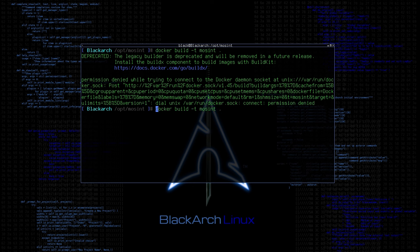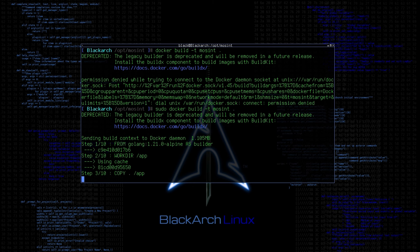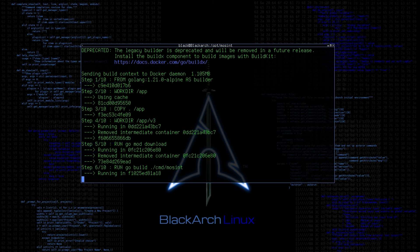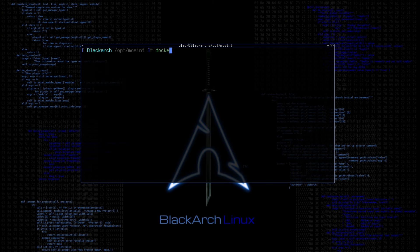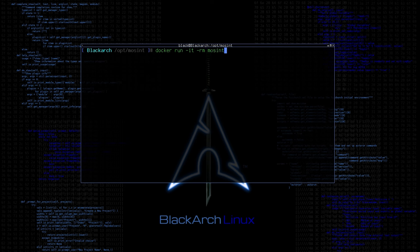This process will take some time, so you need to wait for it. Once it's done, you are good to go. Now let's run the tool, and let me tell you the other options in this command as well what they mean.